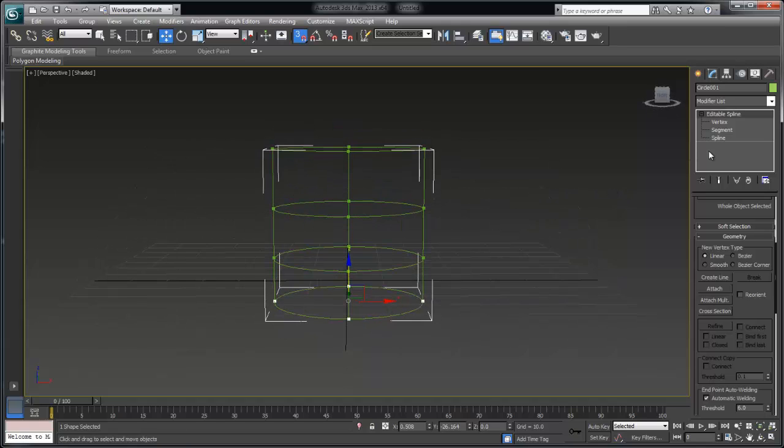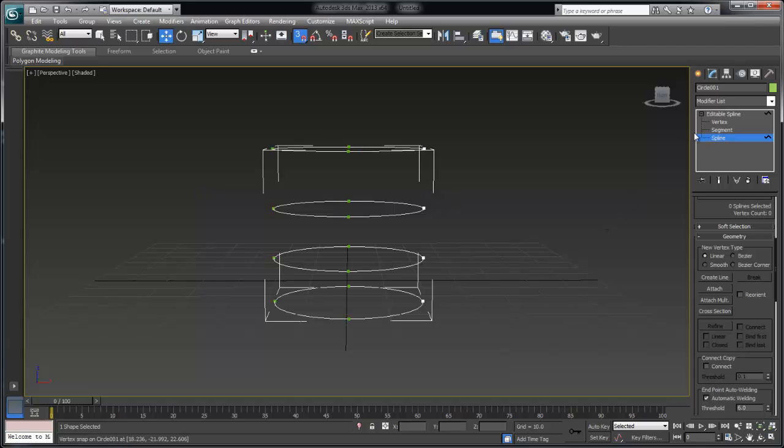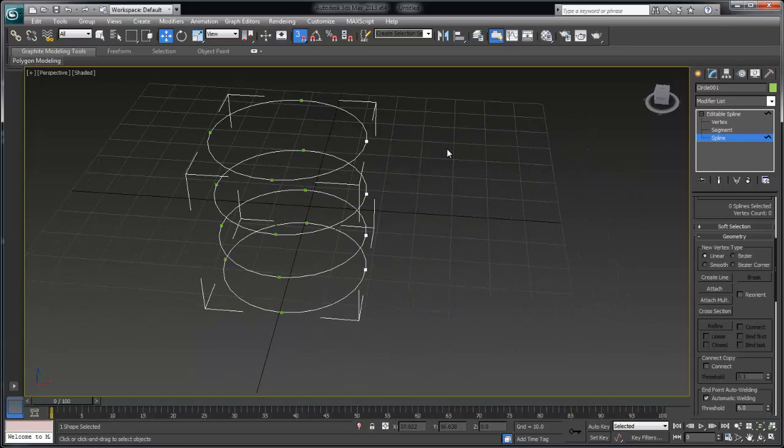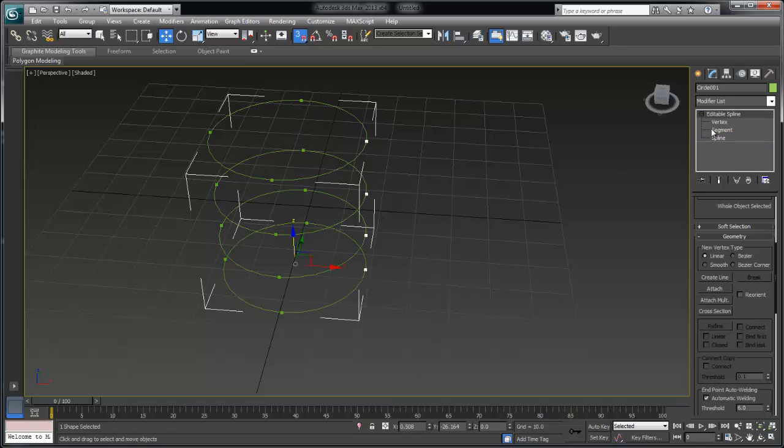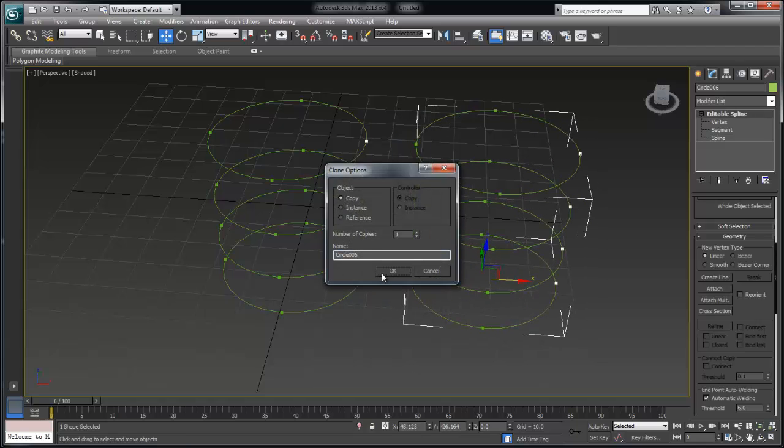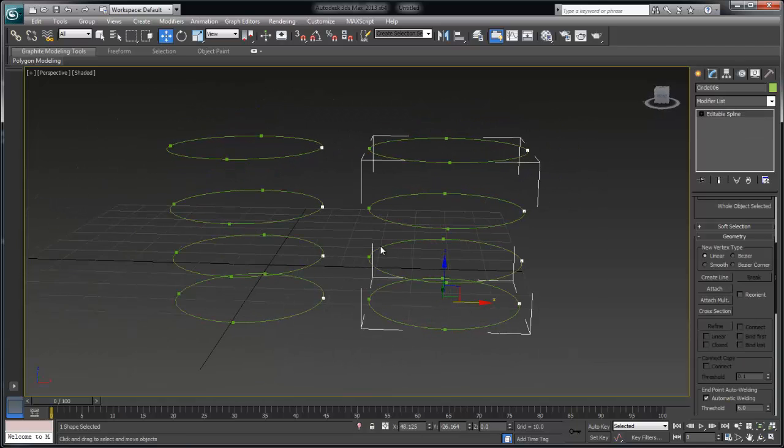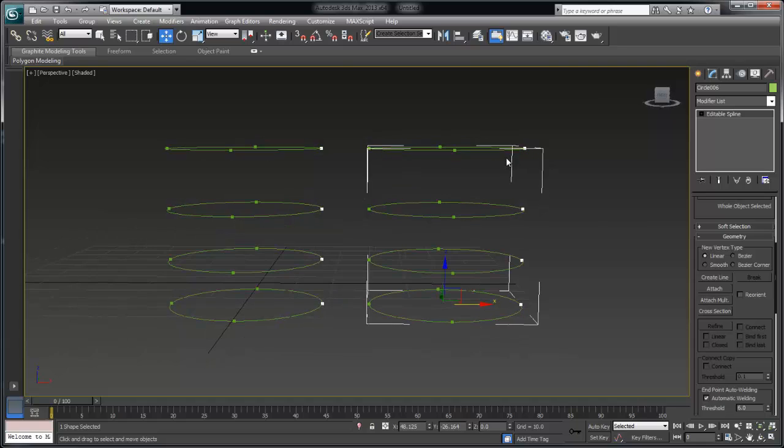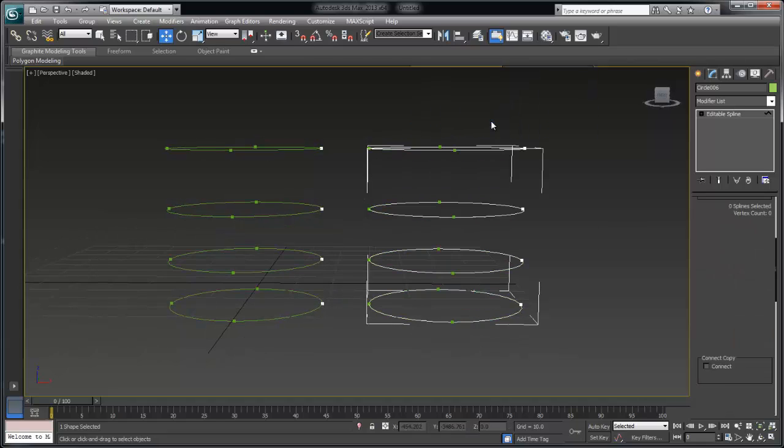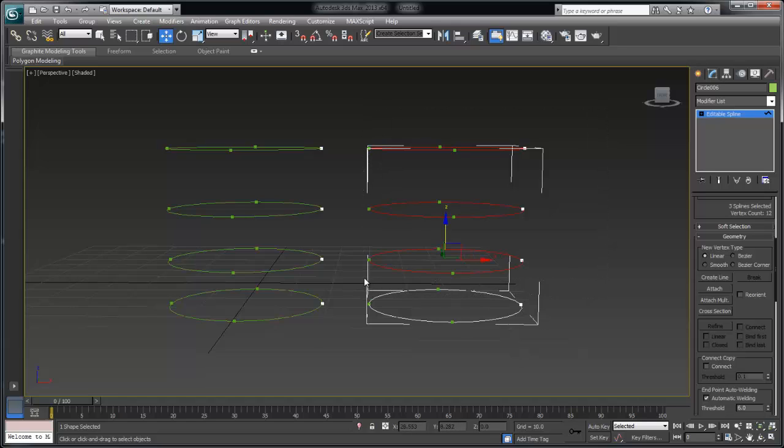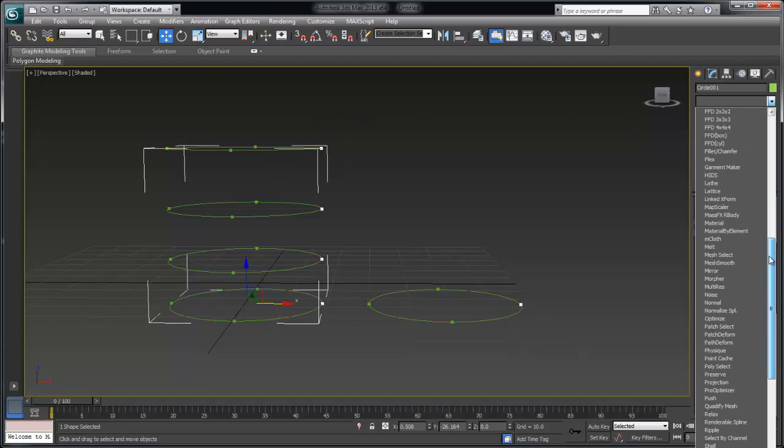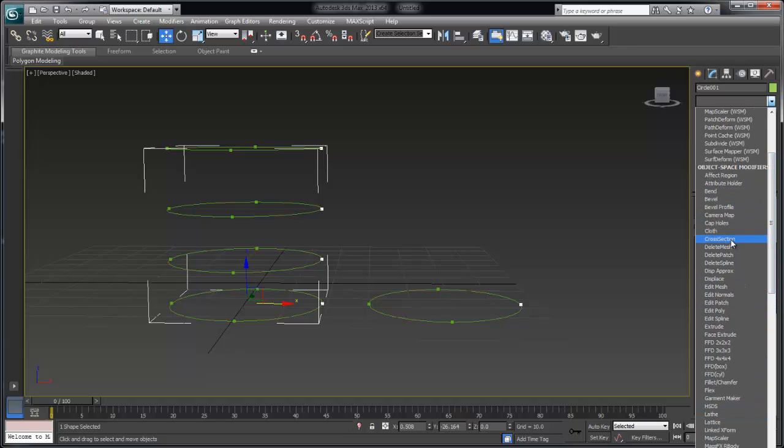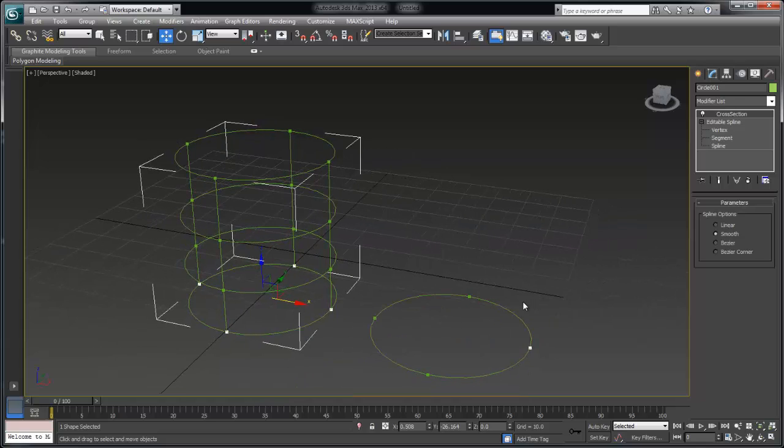I'm going to go ahead and delete those. I'm going to show you one other method for creating the cross sections automatically to again speed up the process a little bit so I'm just going to duplicate those splines the circular splines there and let's delete the first three. So splines sub object mode and delete.